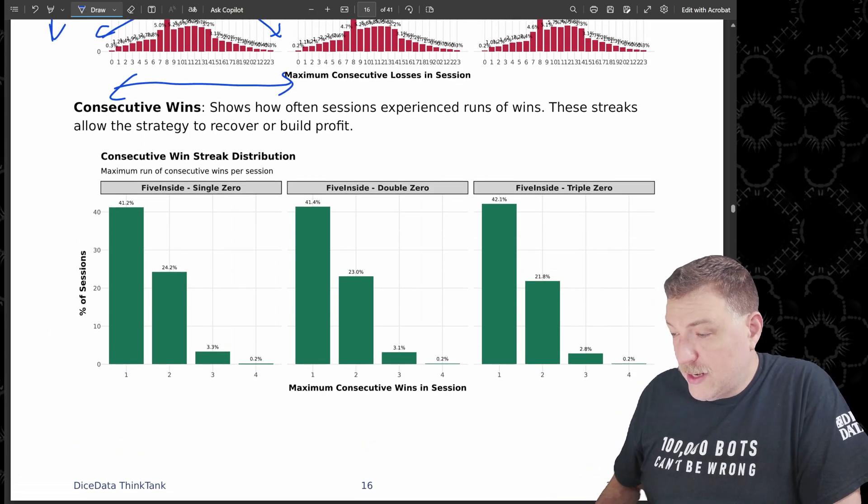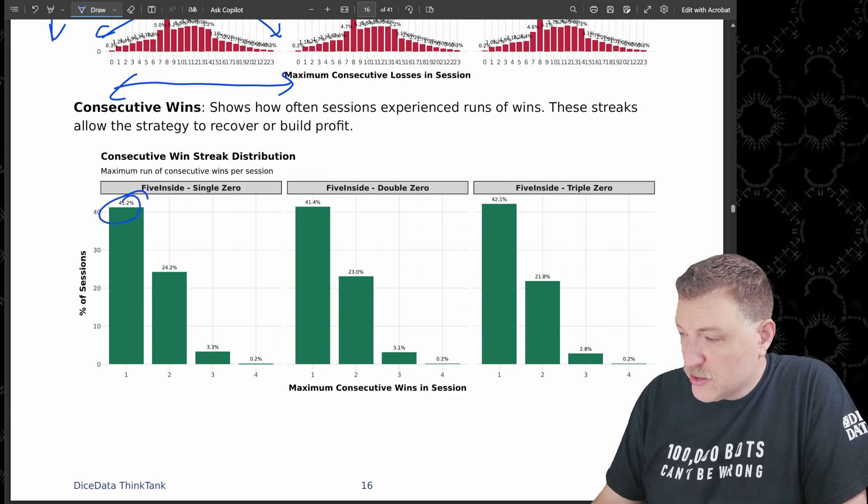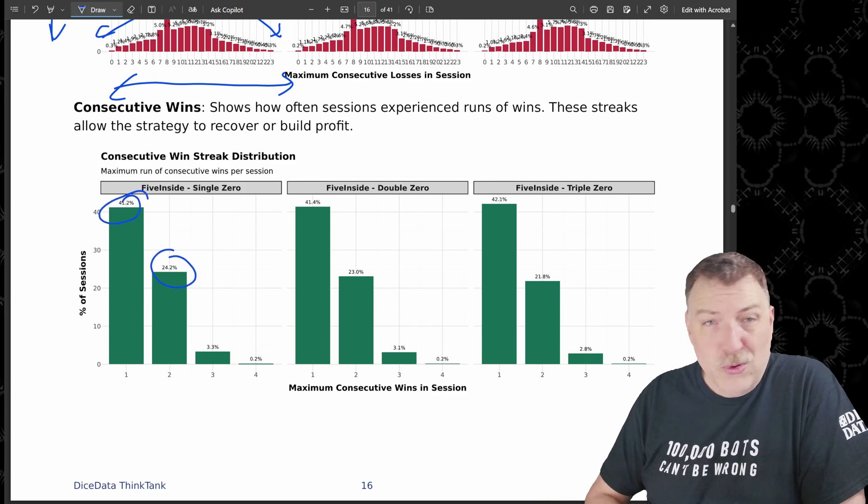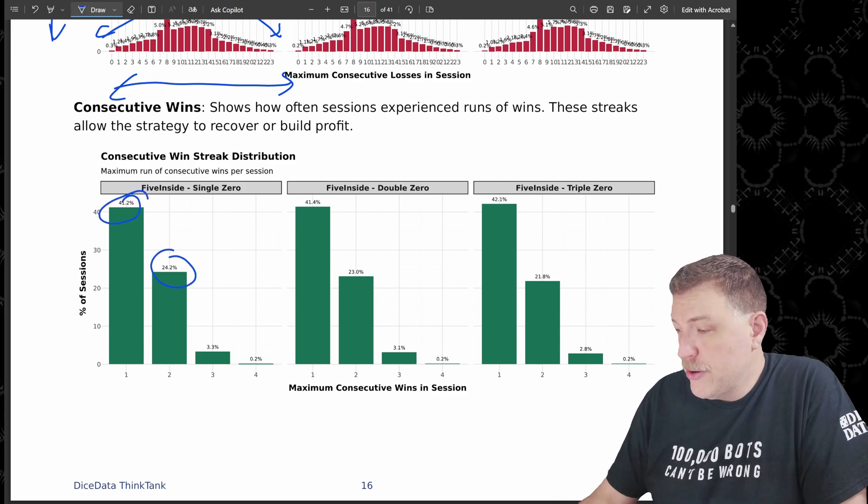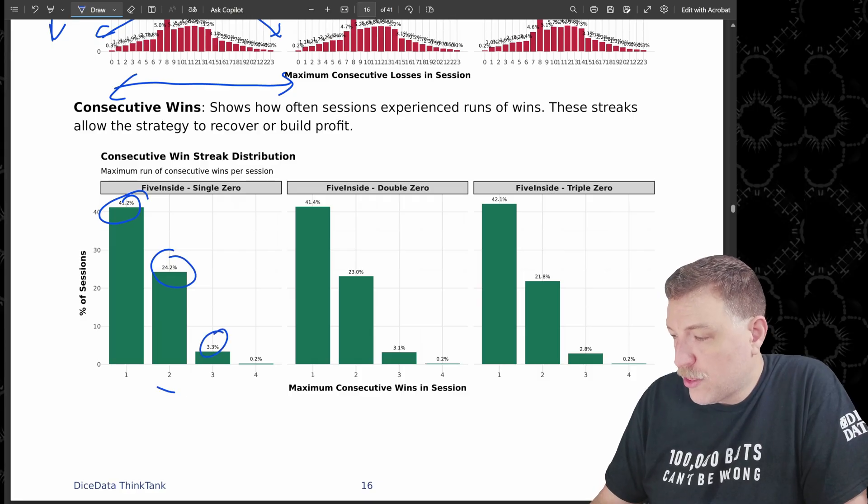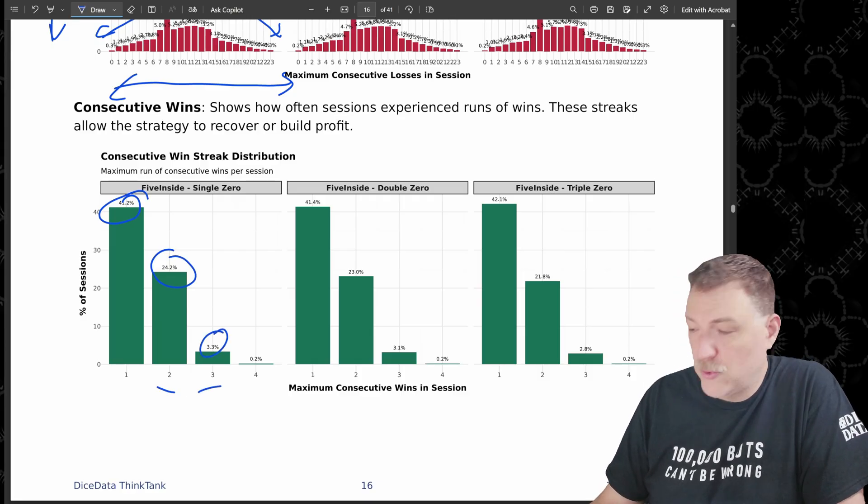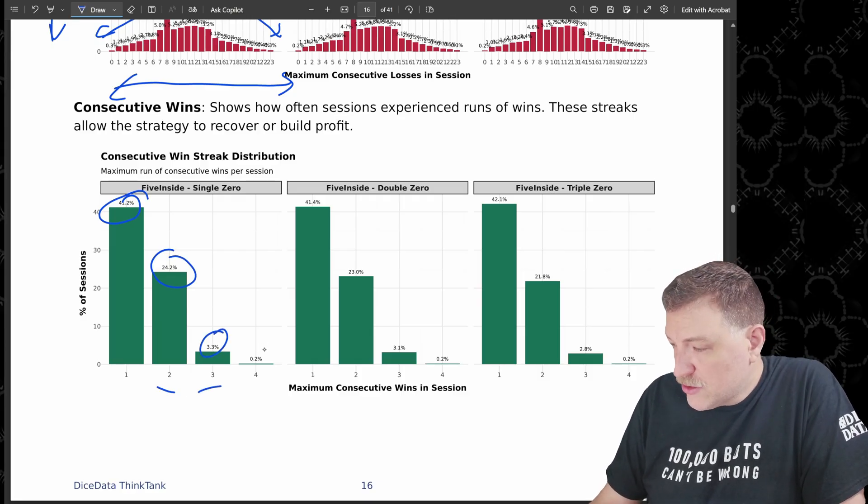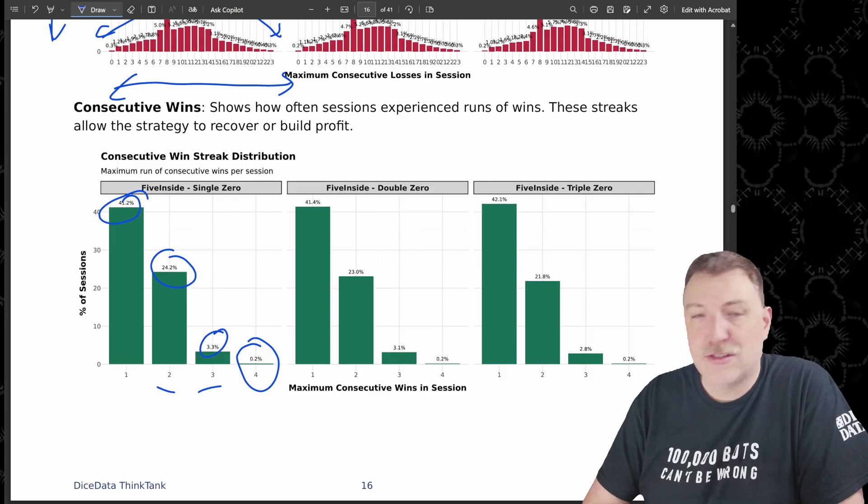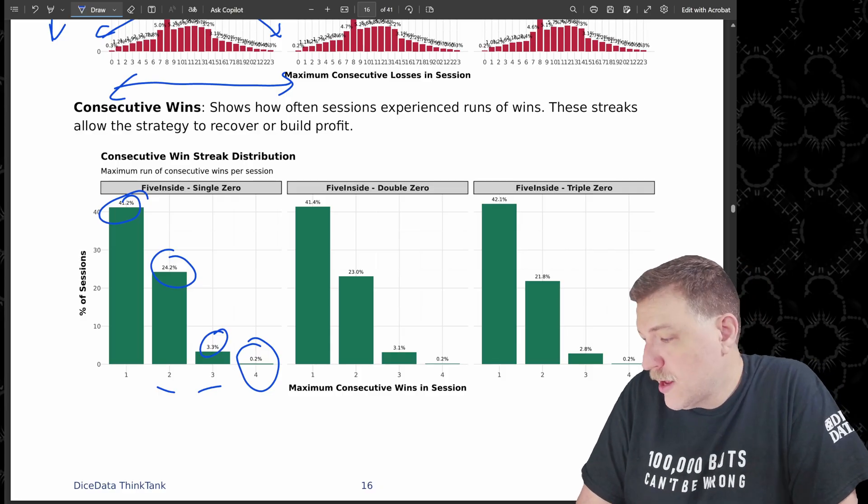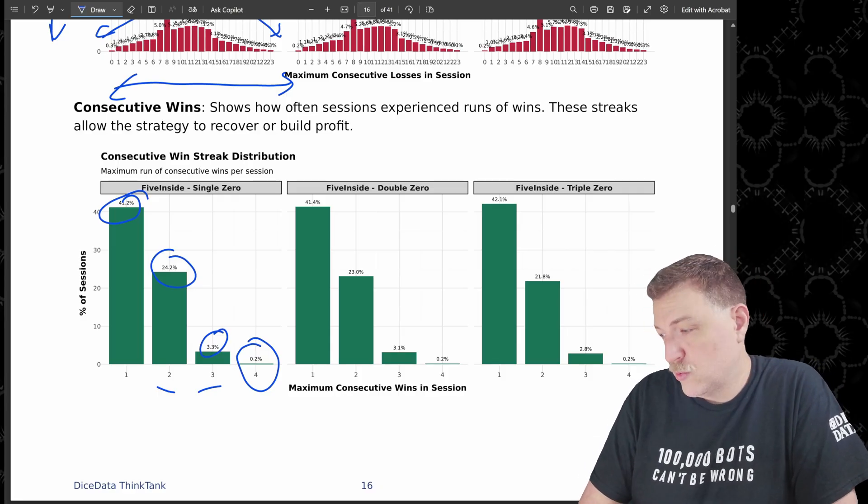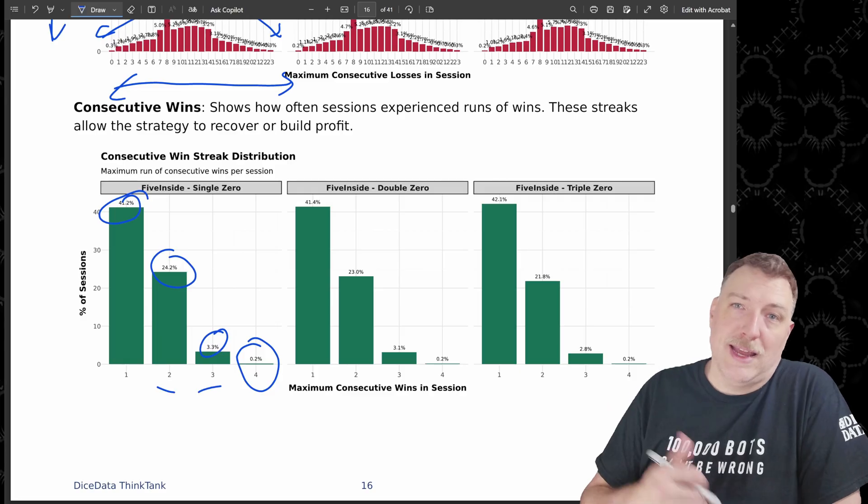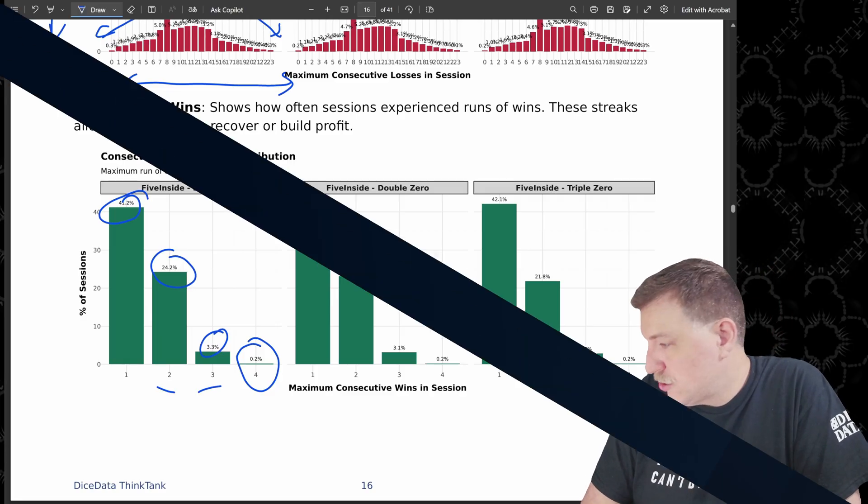And when it comes to the consecutive wins, most of the time, it's just one. 24%, almost one out of four had two consecutive wins. 3.3% had three consecutive wins and just 0.2%, so that's two out of every thousand had four consecutive wins, which was of course the maximum that any of them experienced in this simulation.